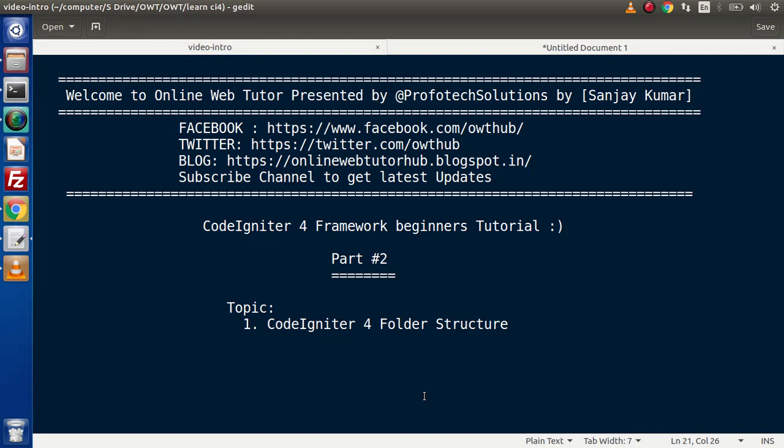Hello guys. Welcome to Online Web Tutor. I am Sanjay. We are learning CodeIgniter 4 Framework tutorial.